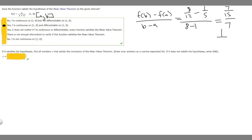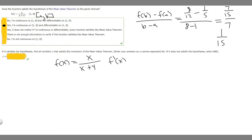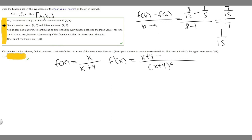Now we need to find the derivative of our function and set it equal to 1/15 and solve for x. We have f(x) = x over (x + 4). Using the quotient rule, f′(x) equals: on the bottom, (x + 4) squared; on top, the derivative of x is 1, multiplied by the bottom (x + 4), minus just the top x times the derivative of the bottom which is 1. So we get (x + 4 − x) over (x + 4)², which simplifies to 4 over (x + 4)².